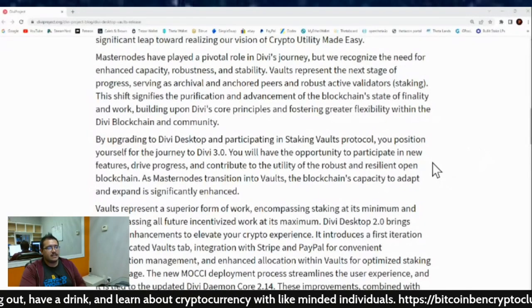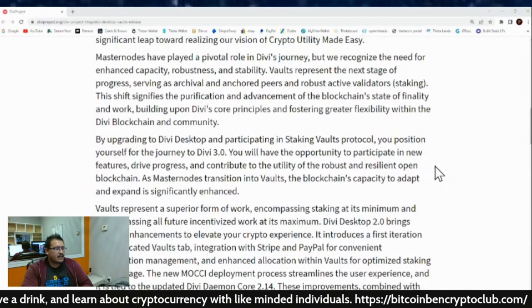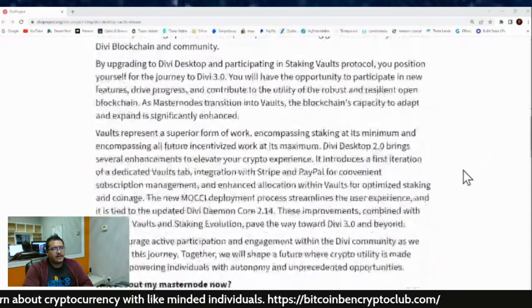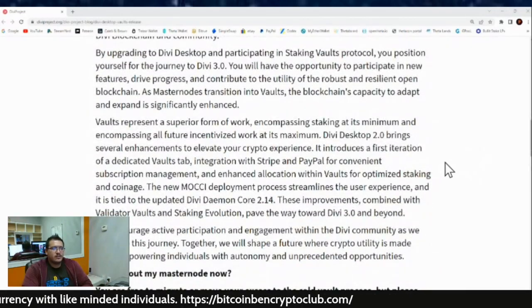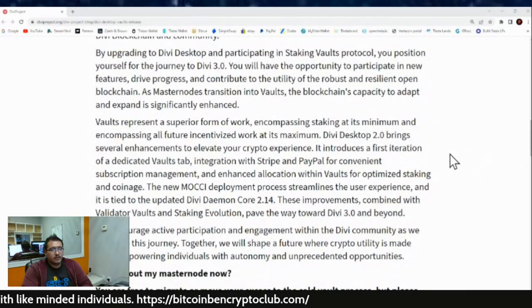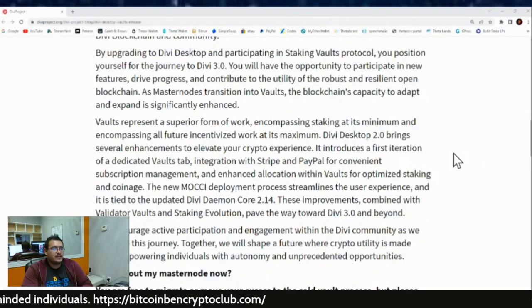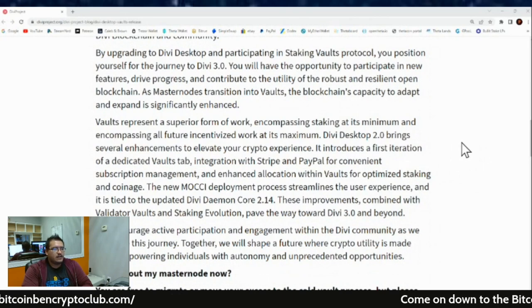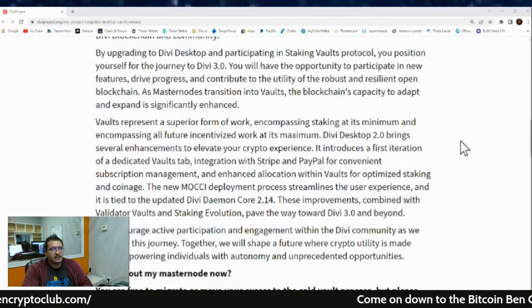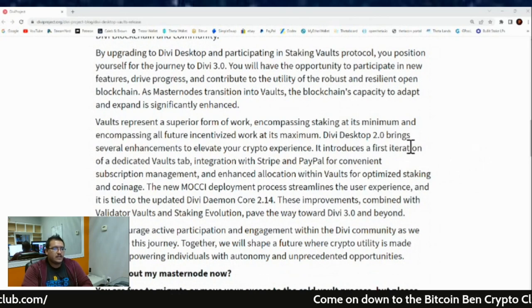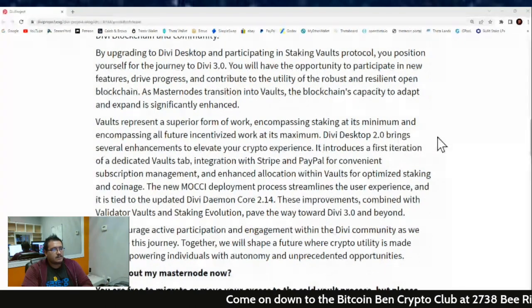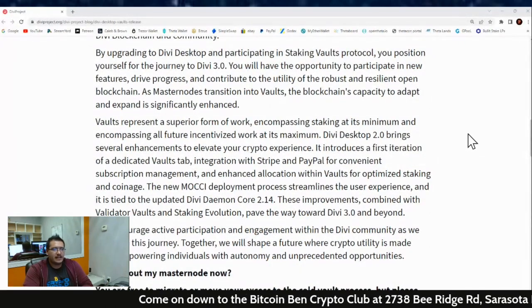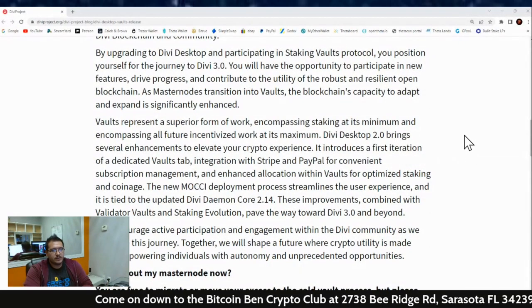The blockchain's capacity to adapt and expand is significantly enhanced. Vaults represent a superior form of work, encompassing staking at its minimum and encompassing all future incentives and works at a maximum. Divi Desktop 2.0 brings several enhancements to elevate your crypto experience.